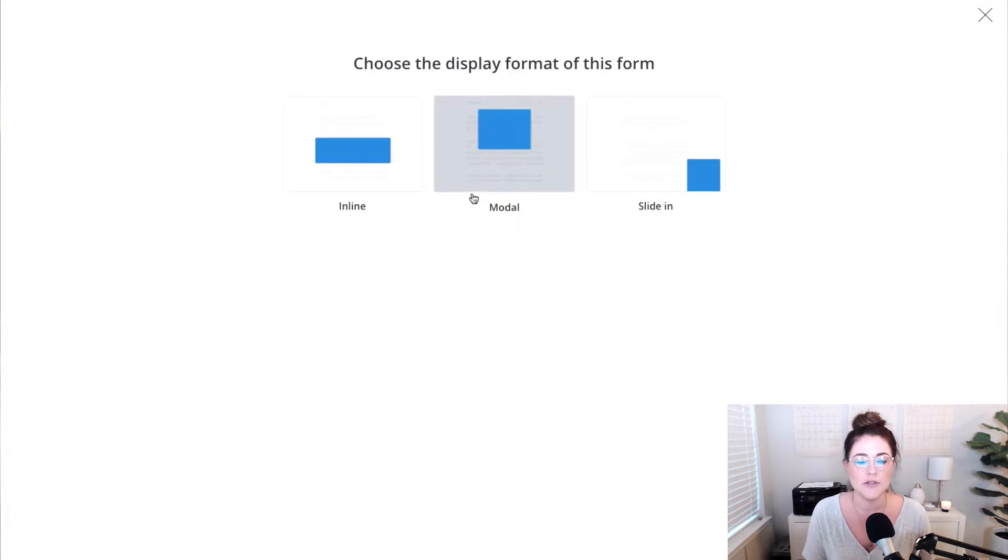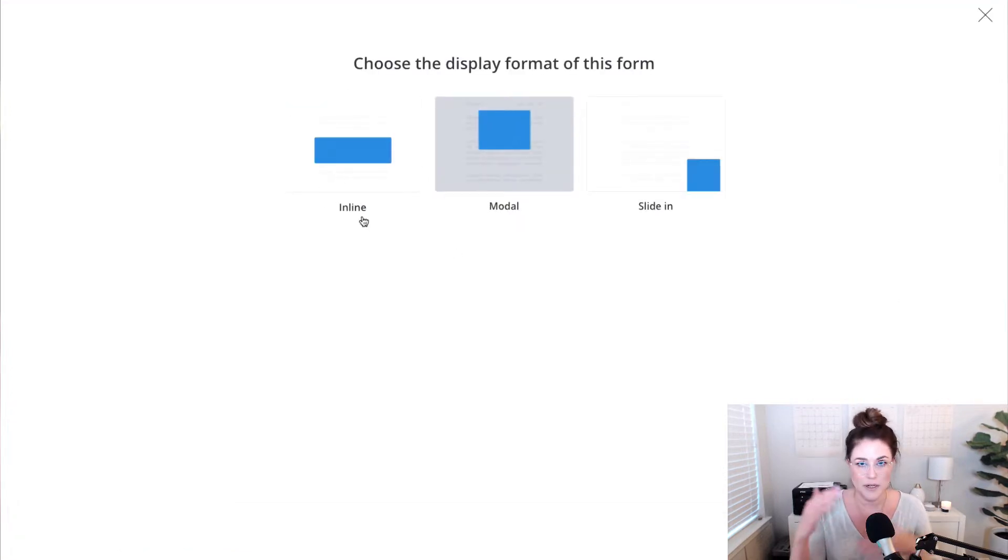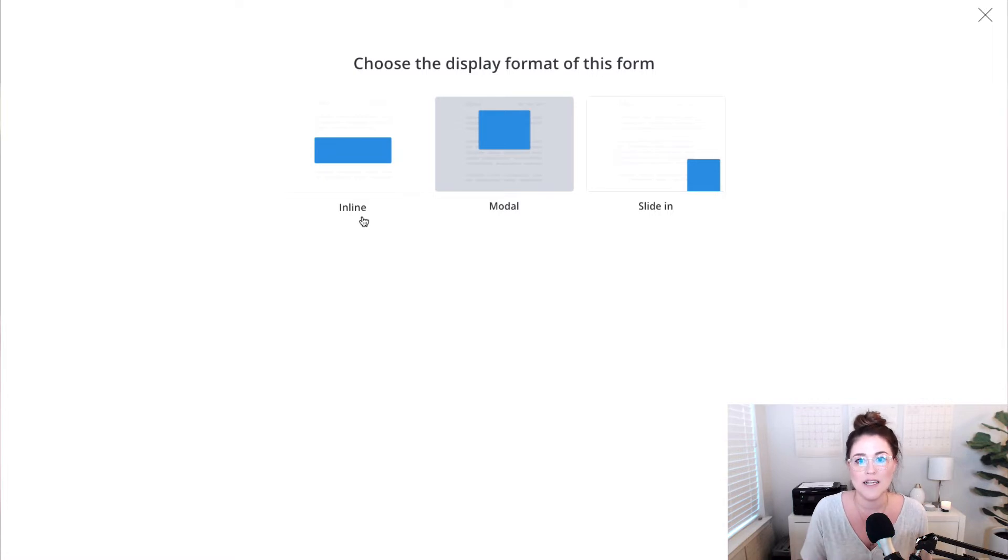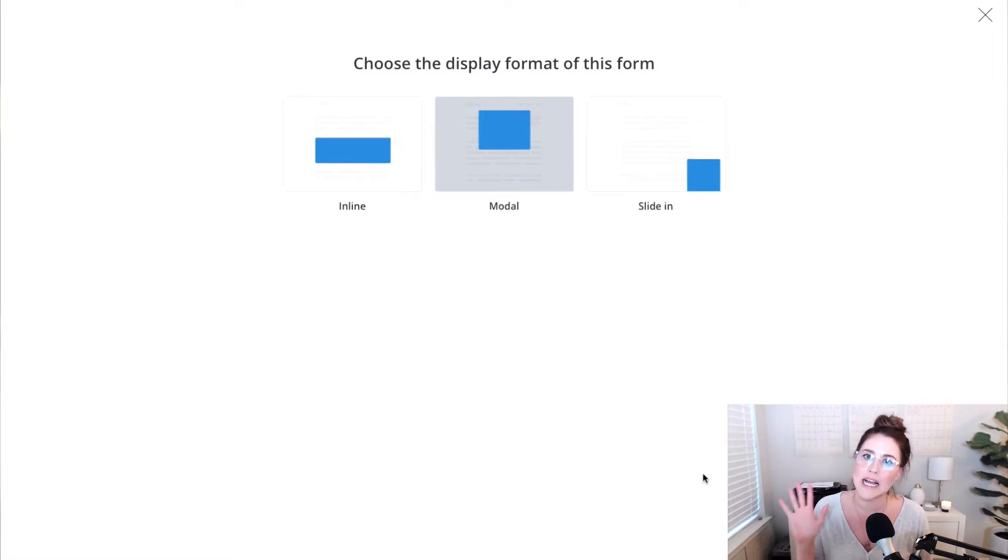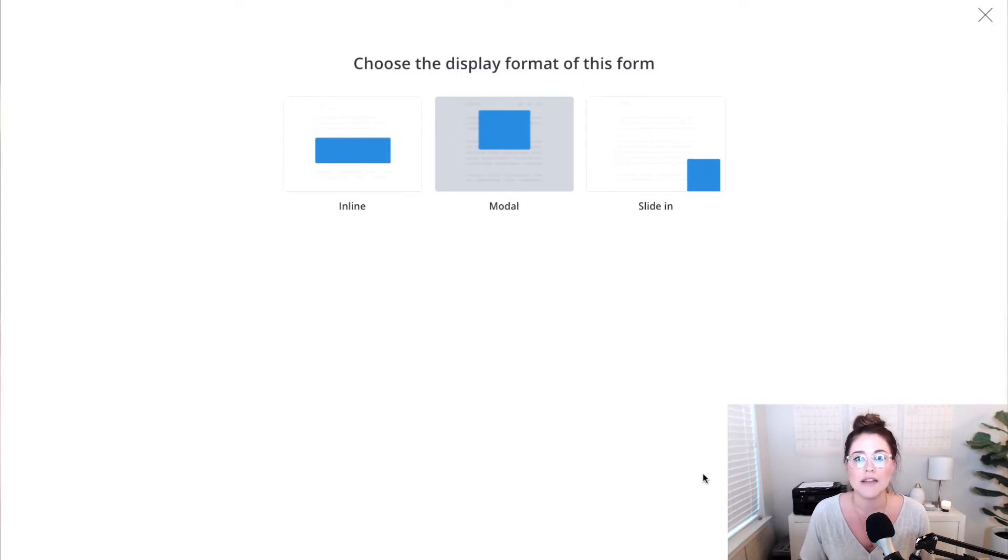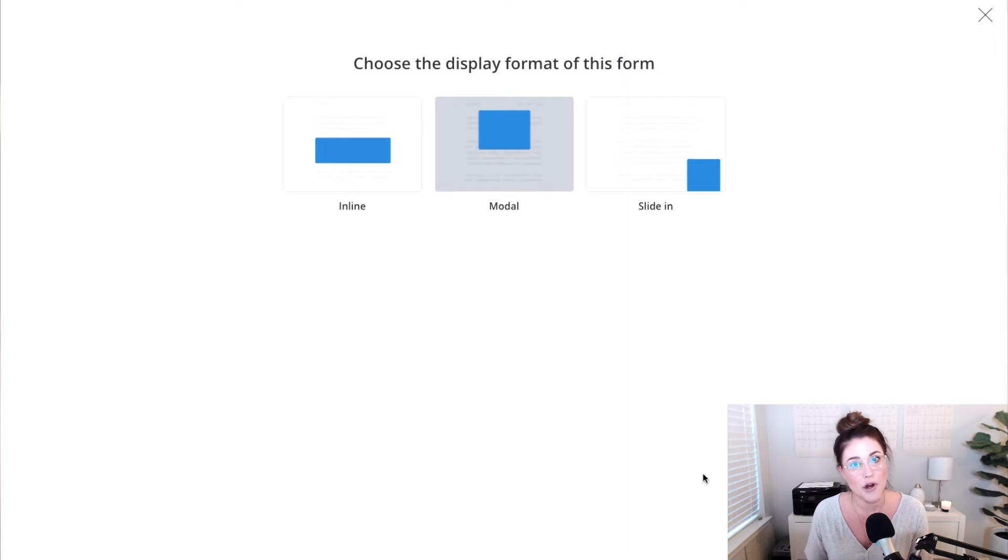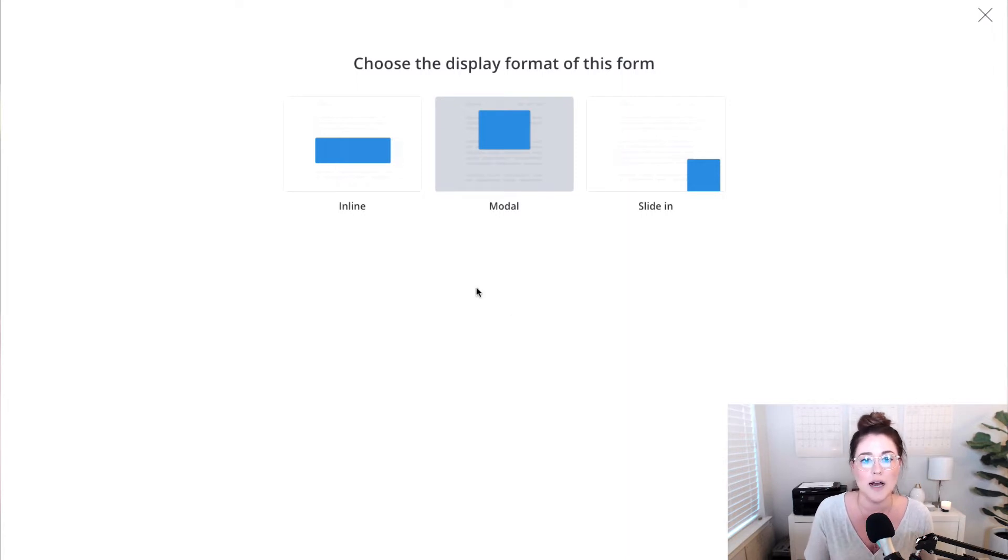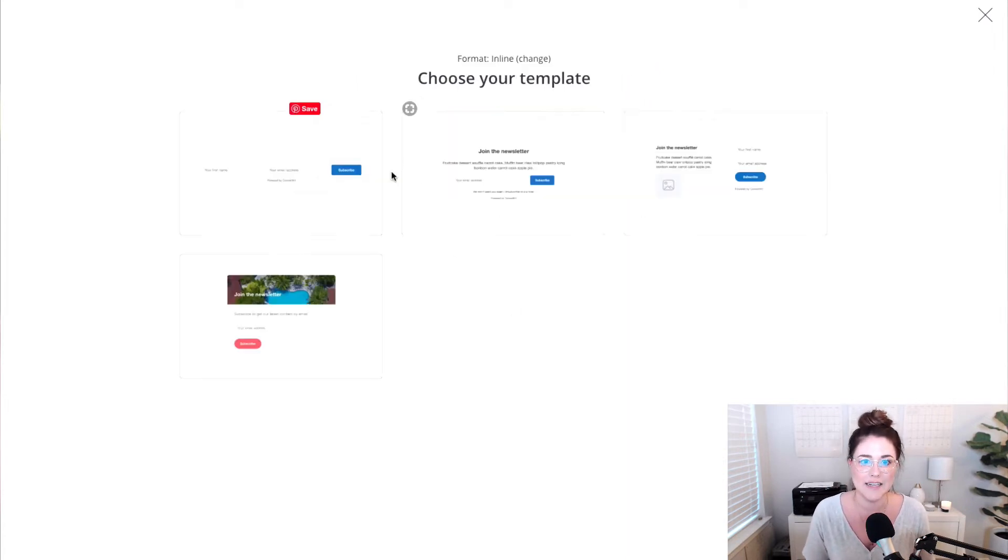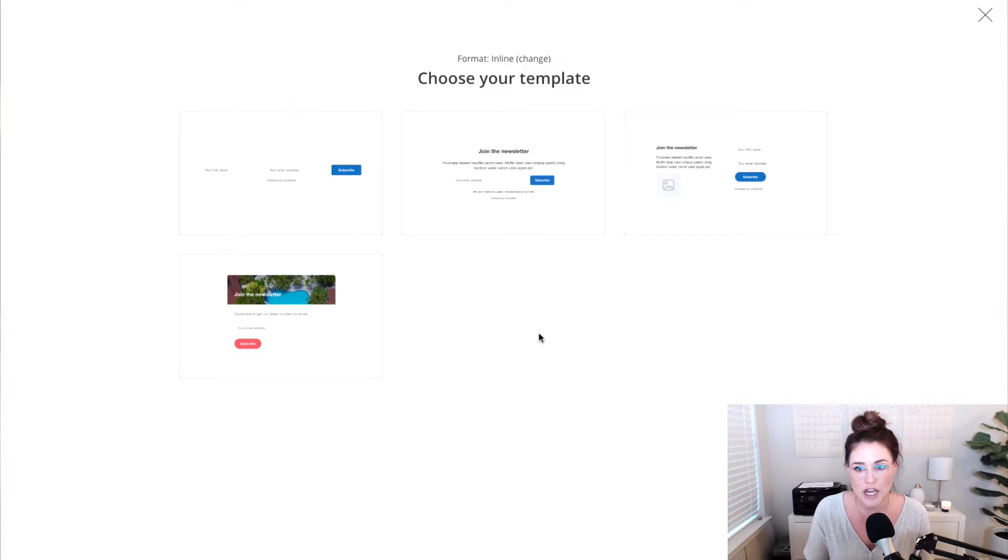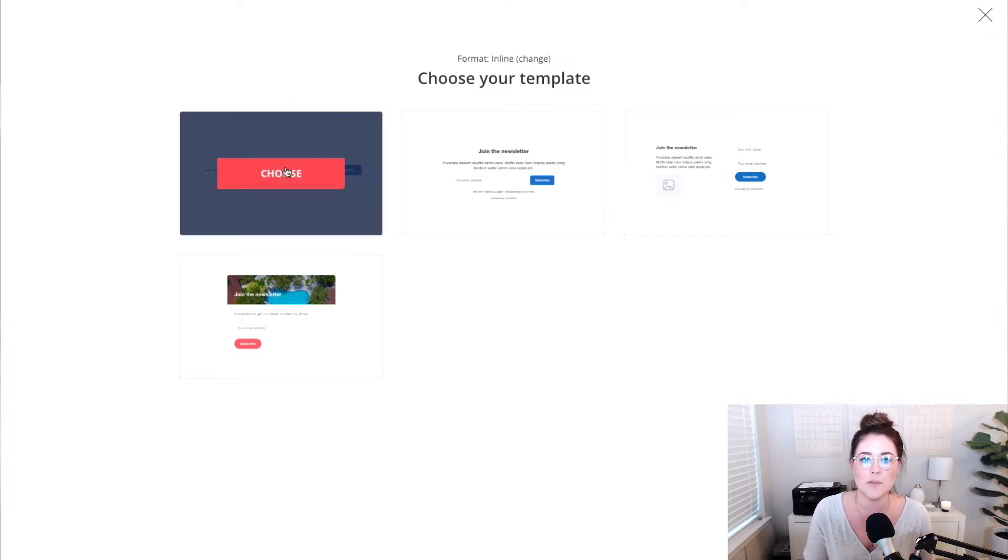You can choose to do an inline form where it just appears in the body of a website. You can have it pop up, which is a modal option, or you can have it slide in. All of these are great and the actual delivery of the content upgrade or lead magnet will be the same regardless of what you choose. So for this purpose, I'm going to pick inline. The delivery of the free download will not change based on what template we choose.